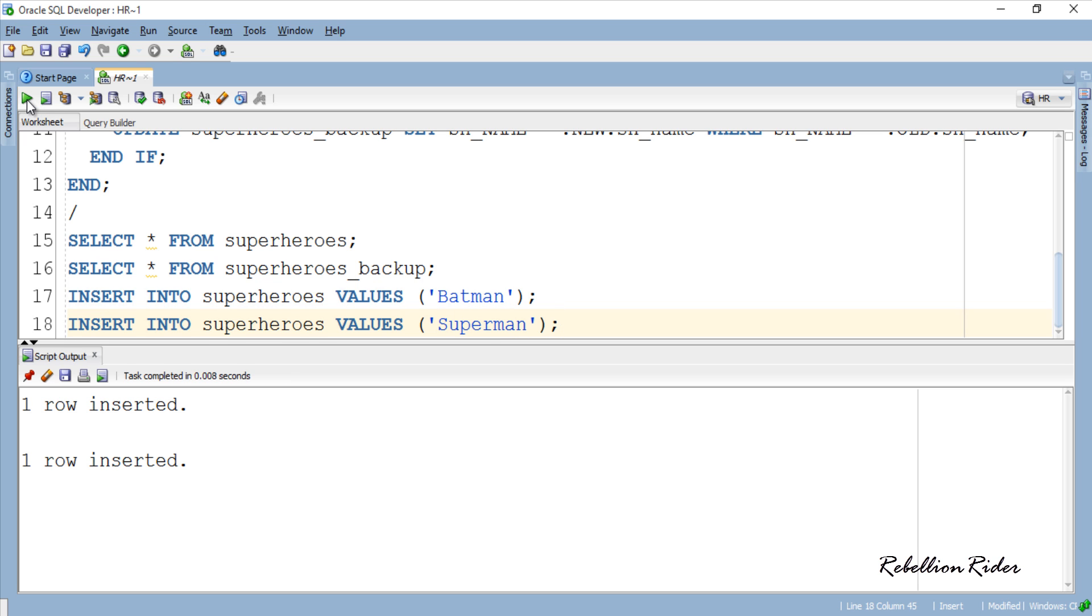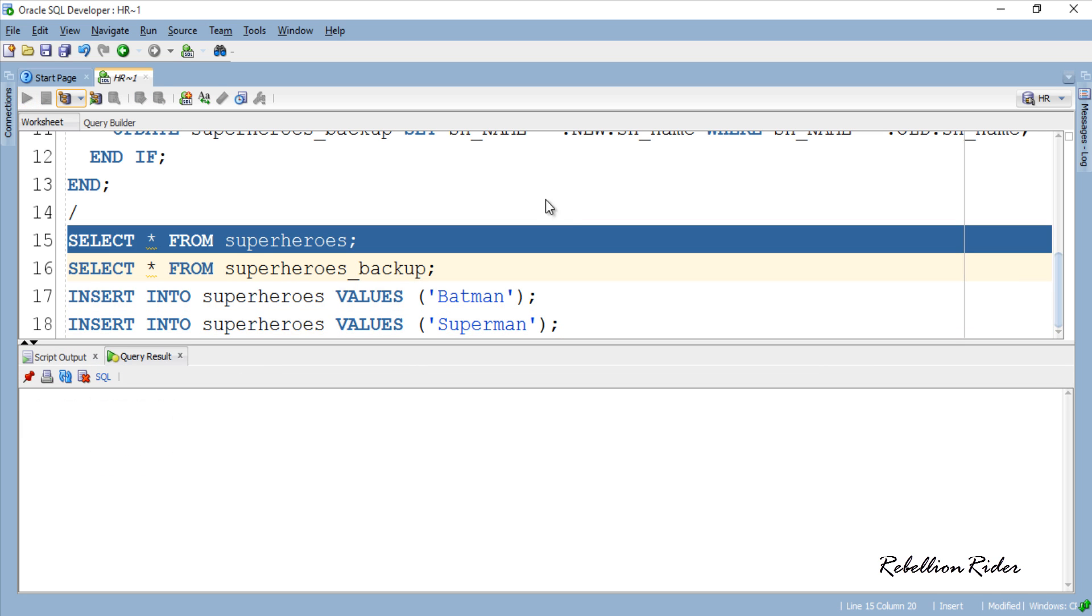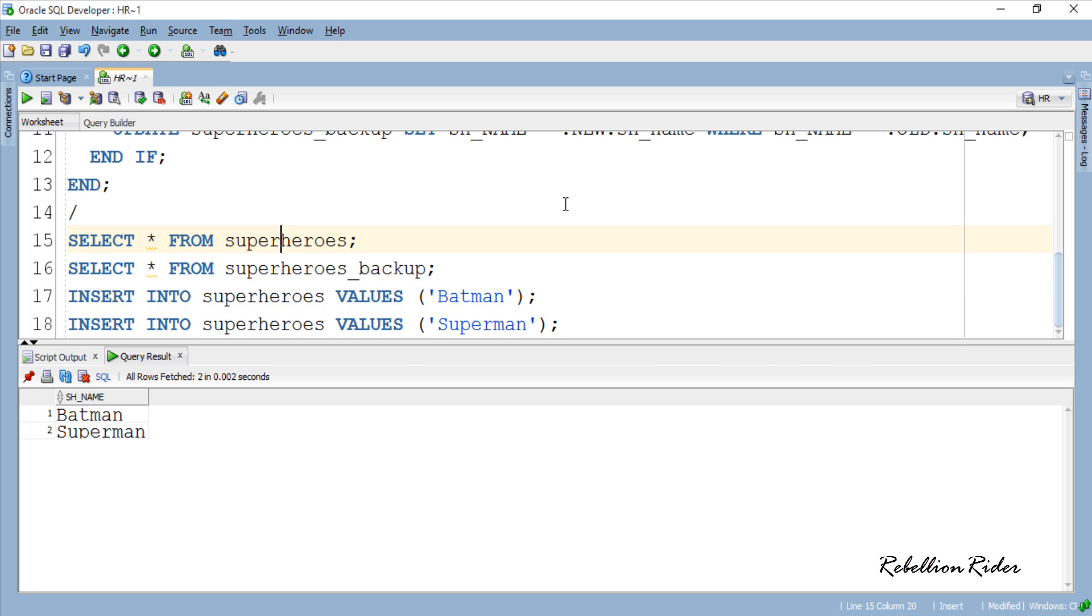Let's insert one more row. OK, so now we have 2 rows in our main table. Check both the tables once again and ensure the success of the insert DML we just executed. We have 2 rows in main table SUPERHEROES. That's great. Now check the backup table.